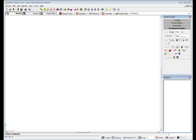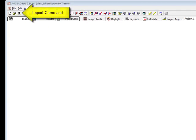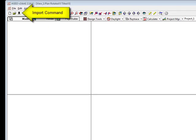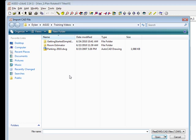The first step in most exterior site lighting analysis projects is the import of a CAD created site plan to serve as a background for your analysis. Begin by selecting the import command from the toolbar. Select the CAD file in DWG or DXF format.